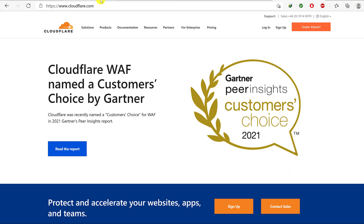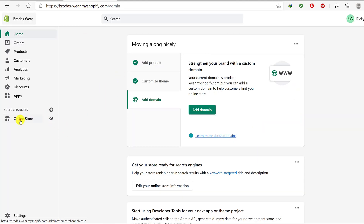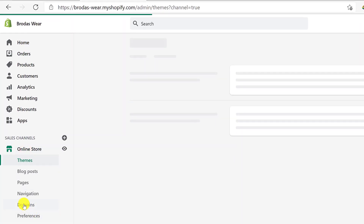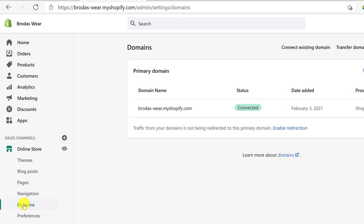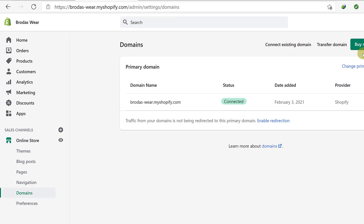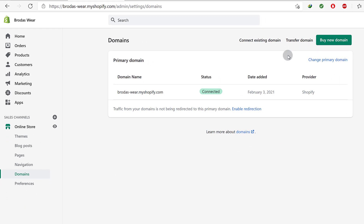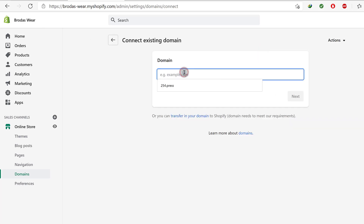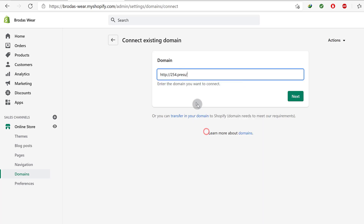So let's go back to Shopify. I'm going to come here under Online Store and then go into Domains. I want to connect the domain here. You can see here you can buy a new domain, you can transfer a domain to Shopify, or you can connect an existing domain.